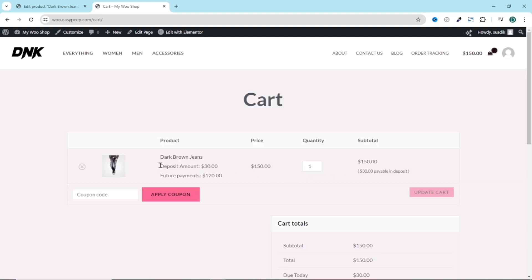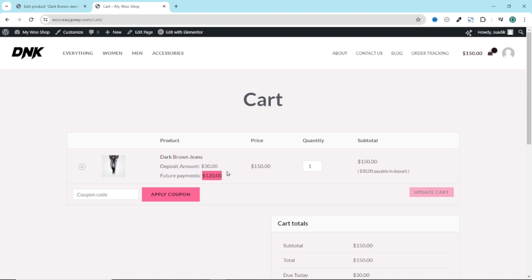Right here, you see the deposit amount which is set to $30. Because 20% of 150 will give us $30. And future payment will now set to $120.